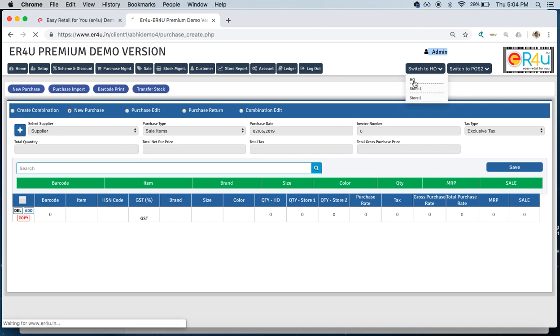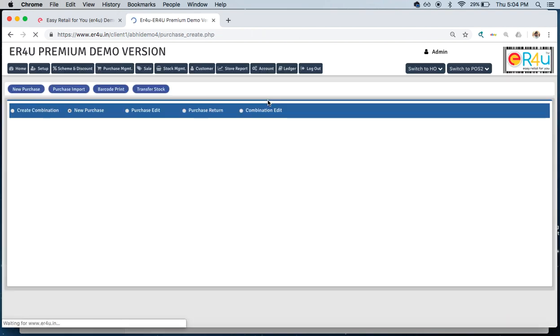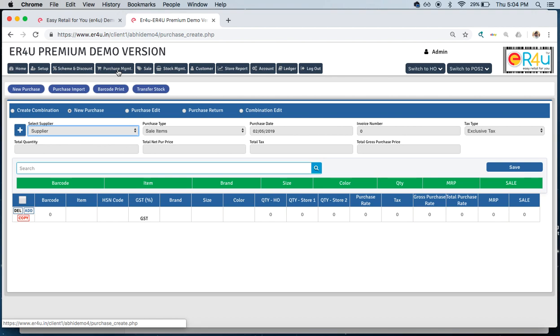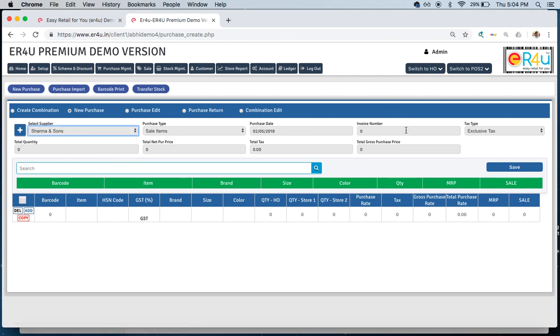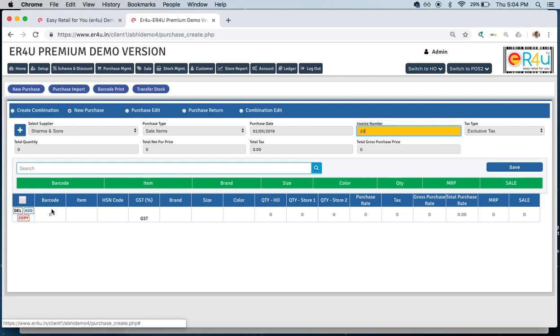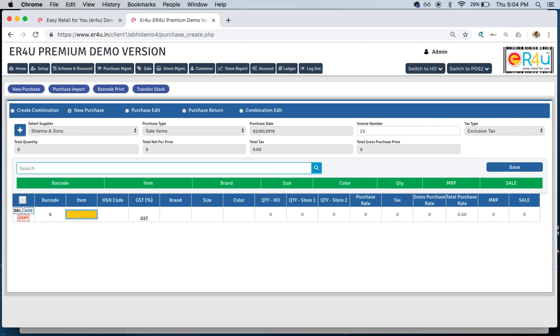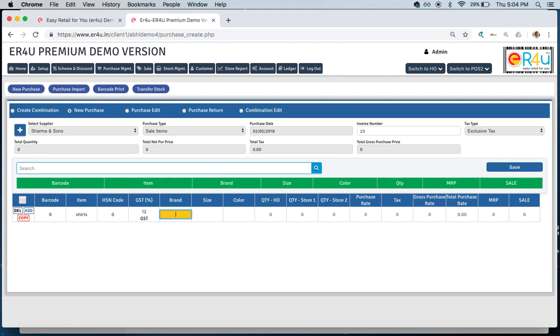Here in purchase management, when we are taking in the stock, we'll select the supplier, put the invoice number that we have, and directly come to the barcode. If there is one we can scan it, or just leave it empty for the software to create one. We'll make the items, such as these shirts.